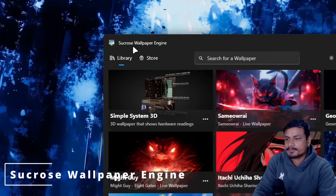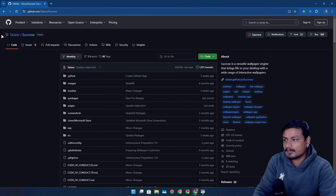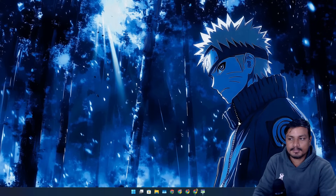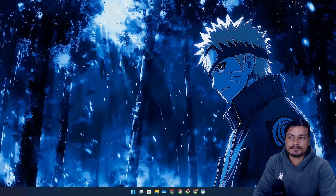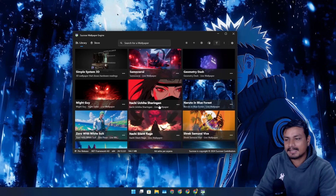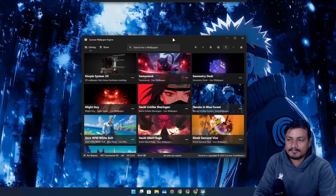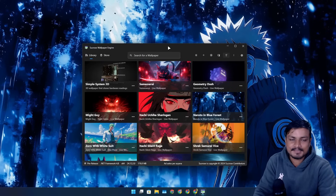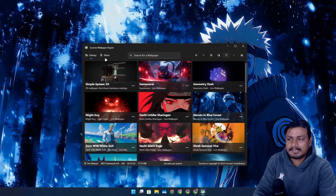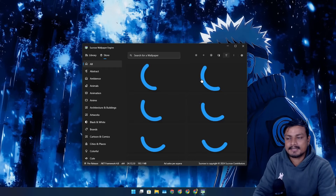Next is called Sucrose Wallpaper Engine. This is a free and open source wallpaper engine available on GitHub, and I did a dedicated video on it. If you're looking for a free alternative to the Wallpaper Engine on Steam, this is the one. I use it whenever I feel like I need a live wallpaper, and a cool thing is that you can also download live wallpapers from within the app.